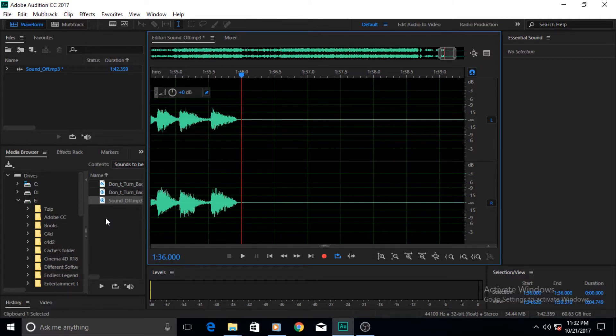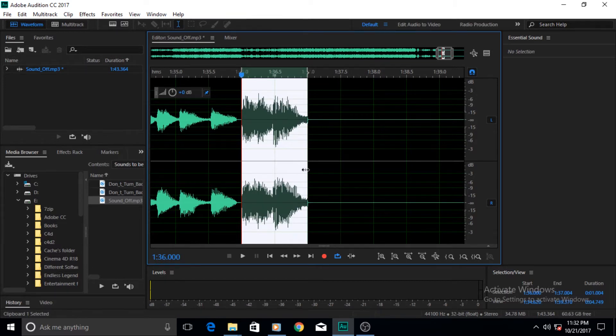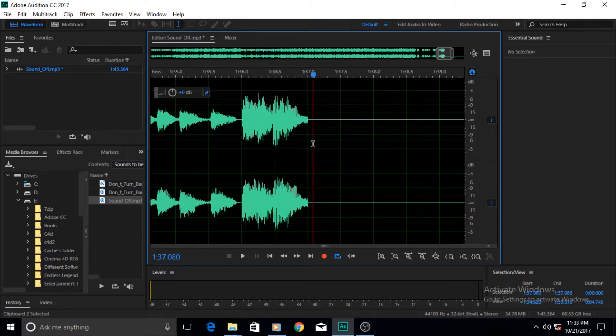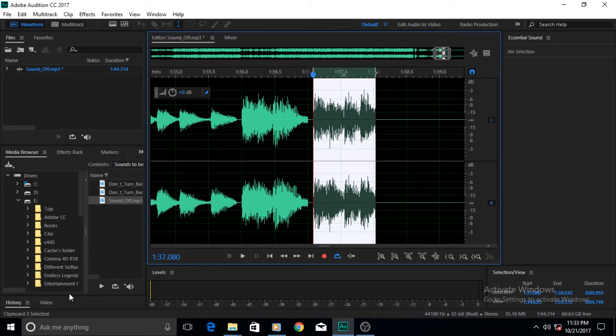Now I want to change to Clipboard 2, and you can see now Clipboard 2 is selected. If I Ctrl+V on the keyboard, the data of Clipboard 2 is pasted. The same goes for Clipboard 3, Clipboard 4, and Clipboard 5.